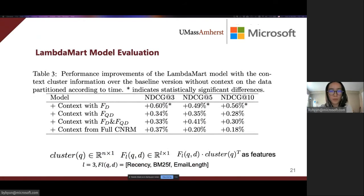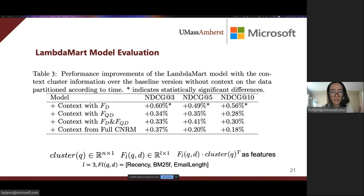This slide shows the performance of the LambdaMart model with context clustering information compared with the baseline LambdaMart model without context information. Since the clustering process forces information from continuous space to discrete, which inevitably loses information, and the cluster information is the same for all candidate documents under a query, it is very challenging to make query context work effectively in LambdaMart. Nevertheless, with cluster information encoded from document features, the ranking performance can be boosted significantly.